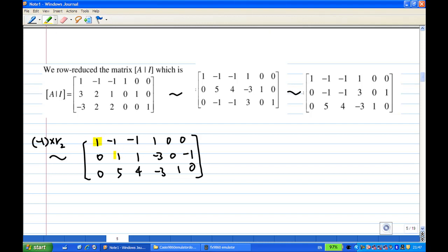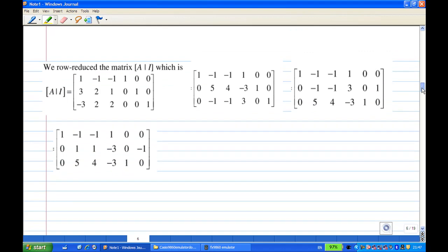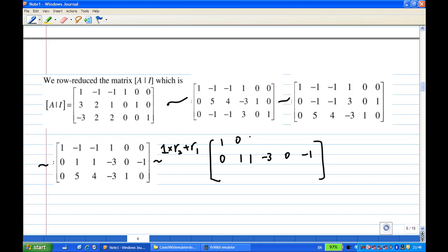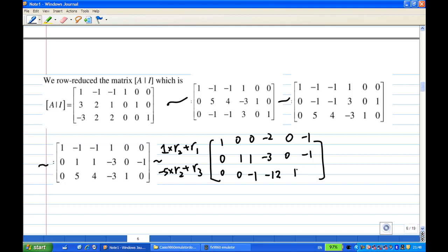I have a leading 1 in the first row and a leading 1 in the second row. I want to make sure the entries below and above each leading 1 are zero. I take the second row times 1, add to the first row — the first row becomes: 1, 0, 0, -2, 0, -1. Then I take the second row times -5, add to the third row — the third row becomes: 0, 0, -1, -12, 1, 5.